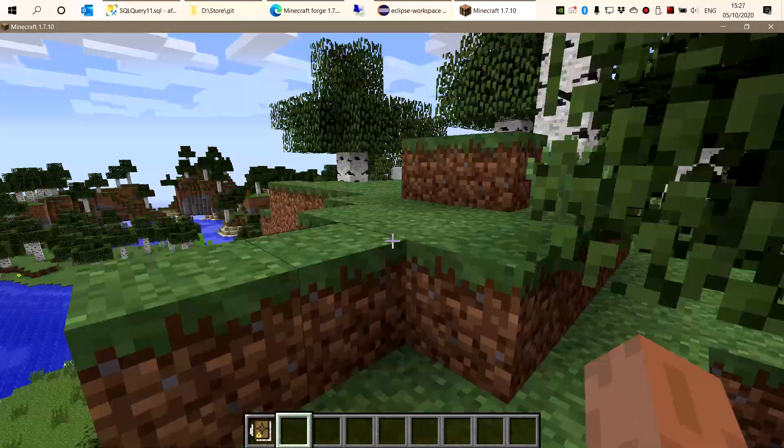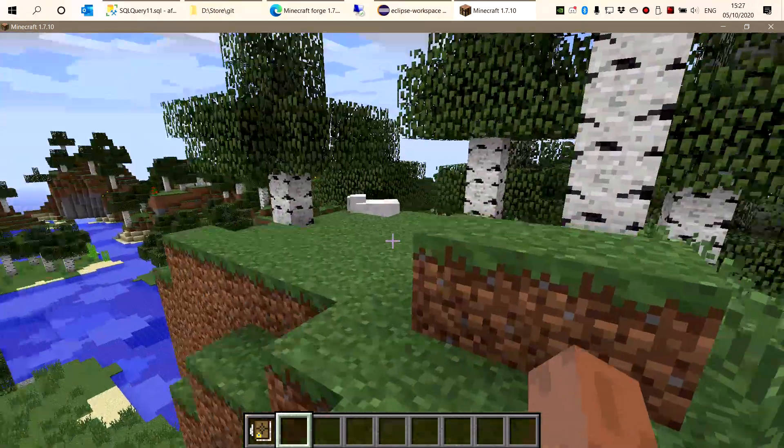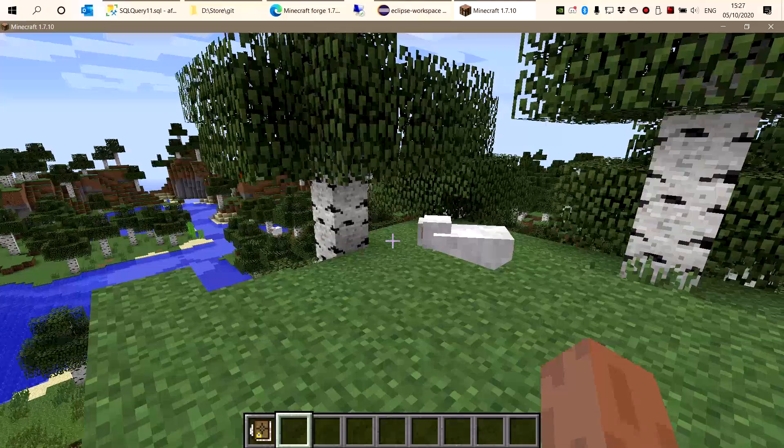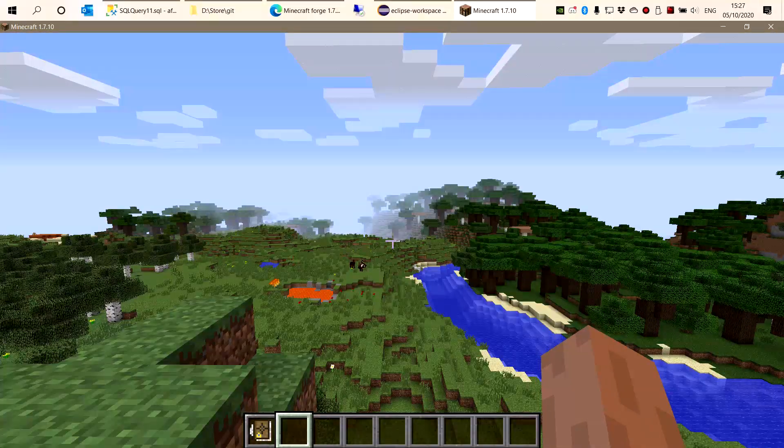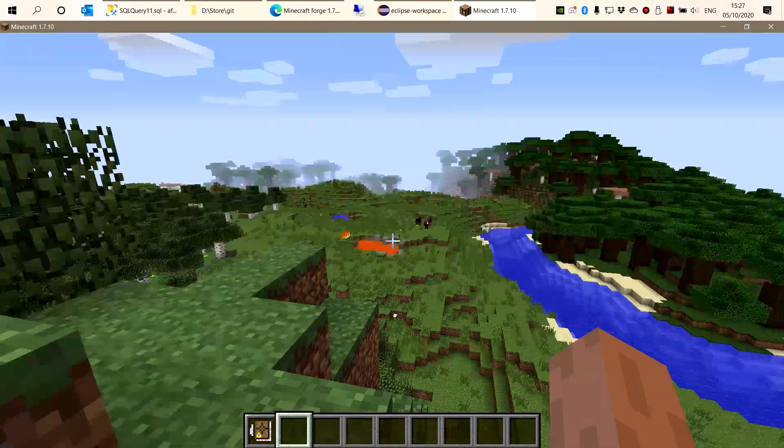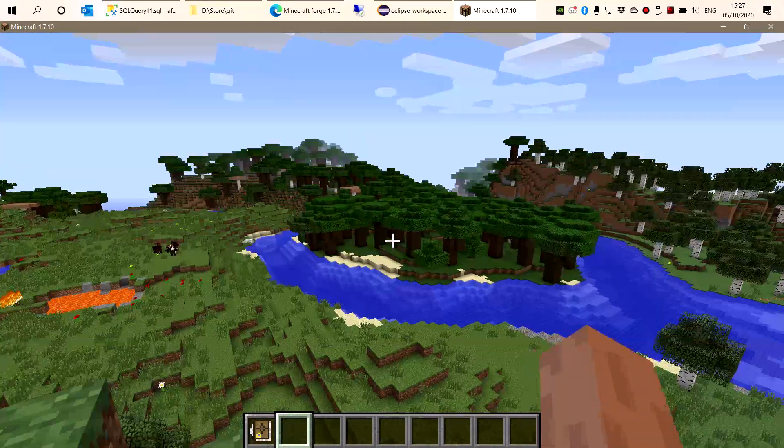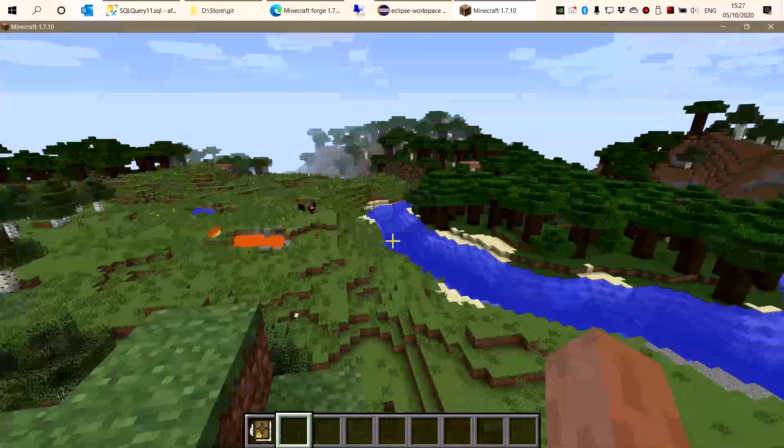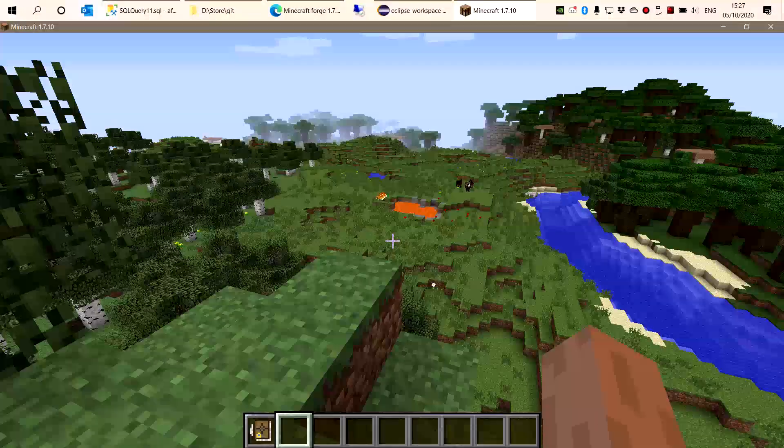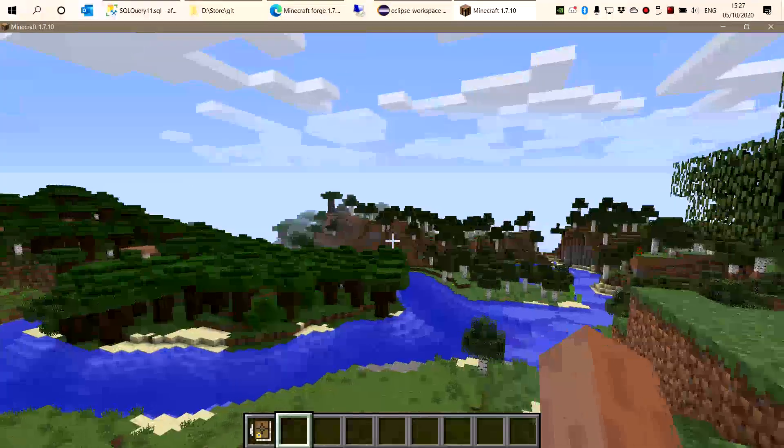This is actually the first mod I made back when I started modding, so it's not very optimized. You can see that Minecraft 1.7 was so heavy on the computer.